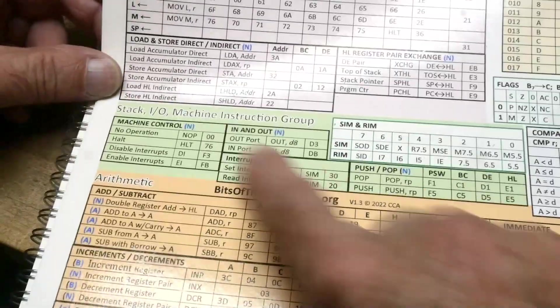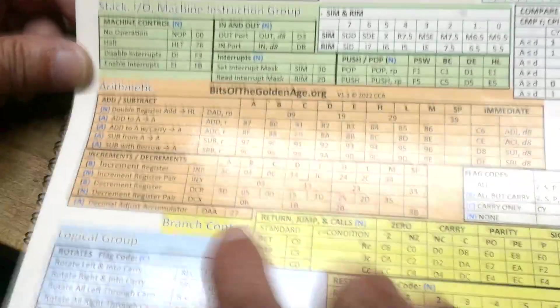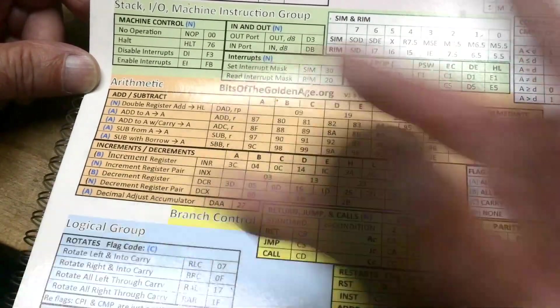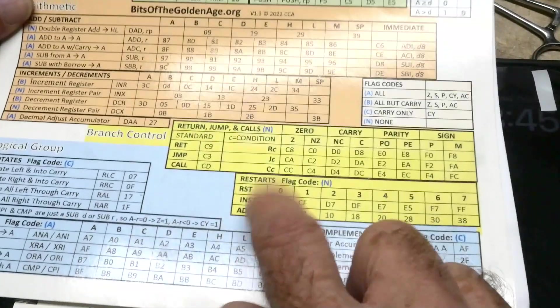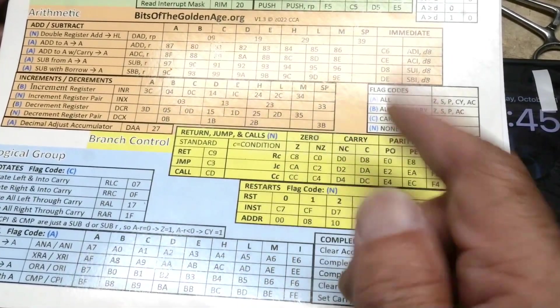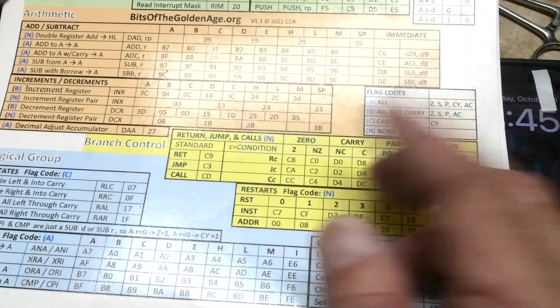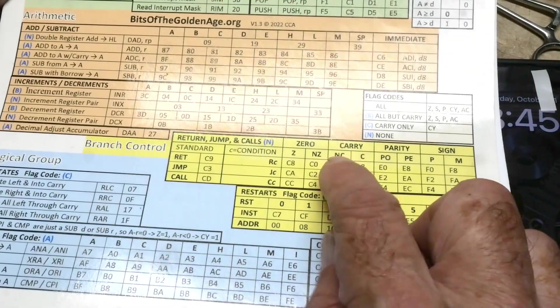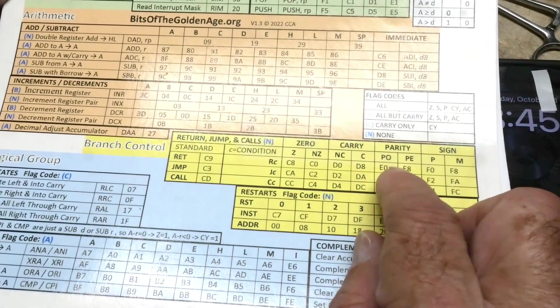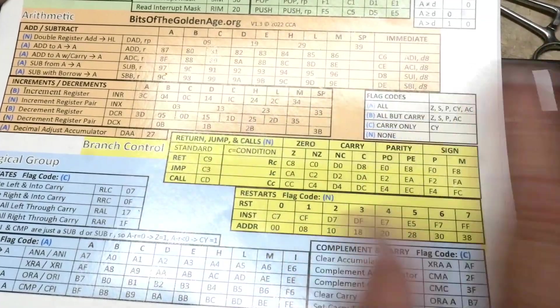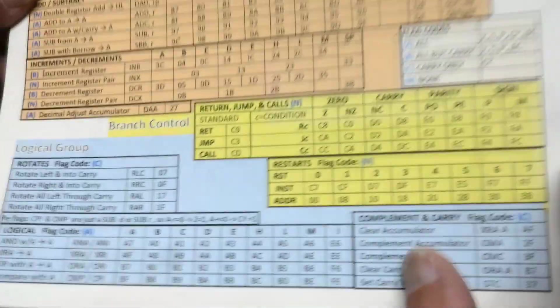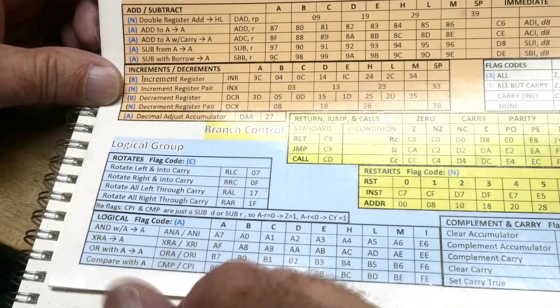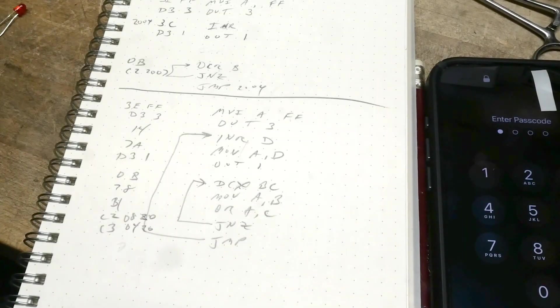We have things like input and output for ports, interrupts. We have arithmetic, add, subtract. There's no multiply or divide in an 8080. There's jumps - you can do jumps on zero, jump with the zero flag set, jump with the zero flag not set, carry, not carry, parity, sign and stuff. There's a bunch of conditionals for jumps. For logicals, there's rotates and compares and ANDs and ORs and all that kind of stuff. So we're going to use this and write a program.